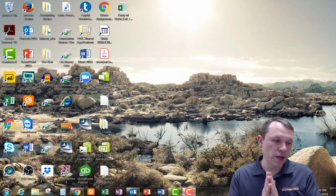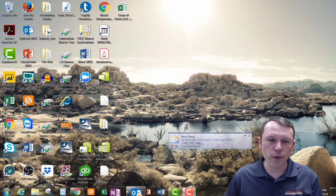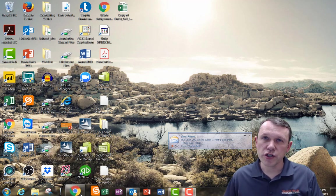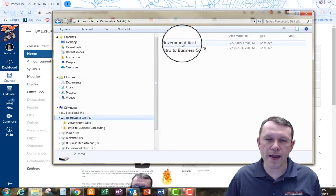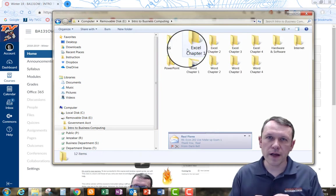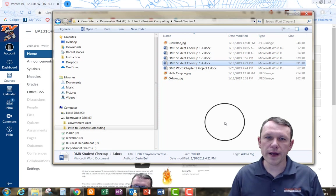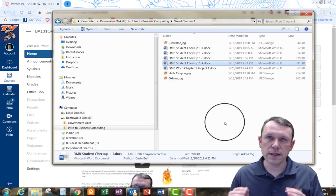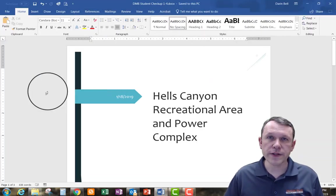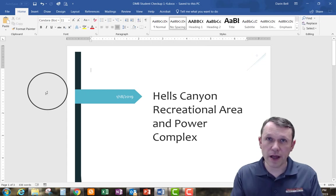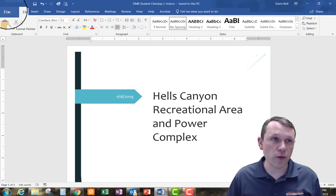Welcome. We're going to do Student Checkup Word 2-1. We're starting off with the file we created in our first chapter for Word, so we need to go find that. For me, it's on my USB Drive in my Word Chapter 1 folder. I'm going to start with my Student Checkup 1-4 document and open that. Once it opens, I want to resave it under a different name so my original document is preserved and I can begin the new 2-1 assignment.